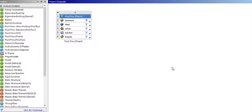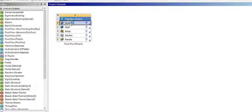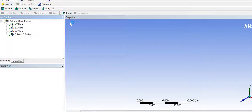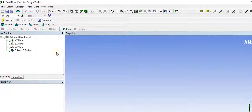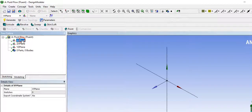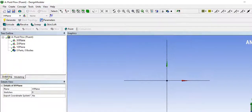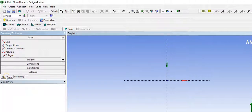Hi guys, we want to draw a heat exchanger design of type shell and tube. First, we open a new project. We set the units to millimeters, go to sketching, choose the XY plane sketch. We will draw the shell first.